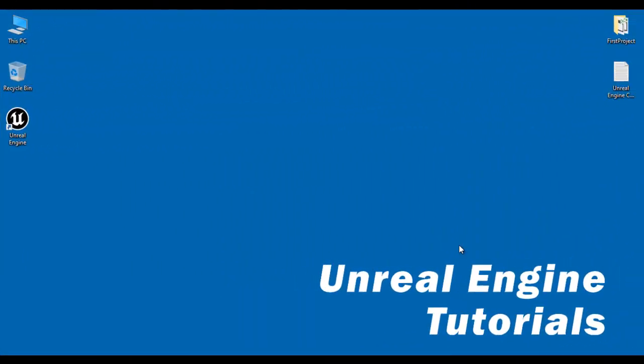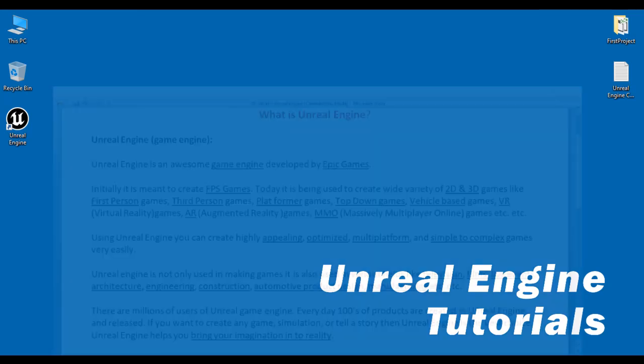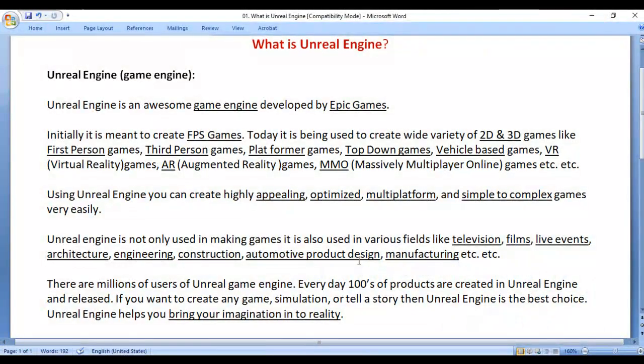Hello friends, welcome to Unreal Engine video tutorials series. In this video tutorial, I would like to discuss what is Unreal Engine.